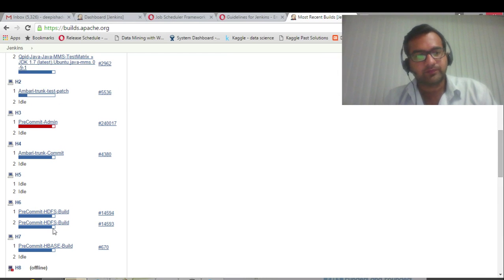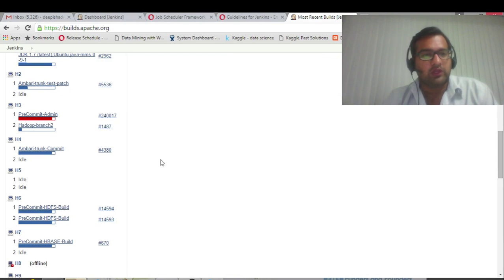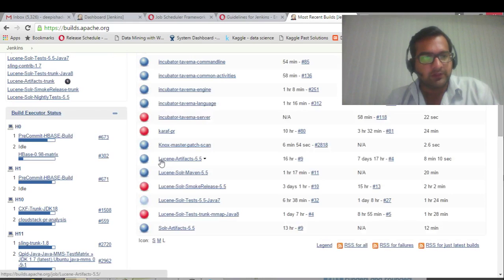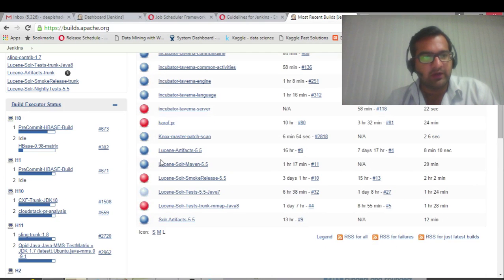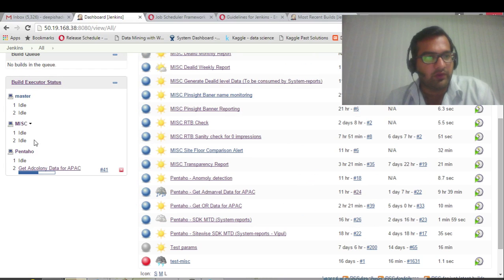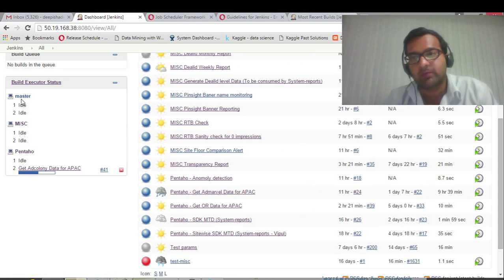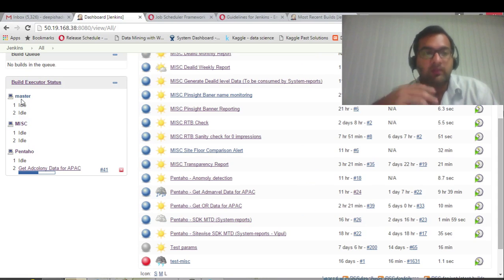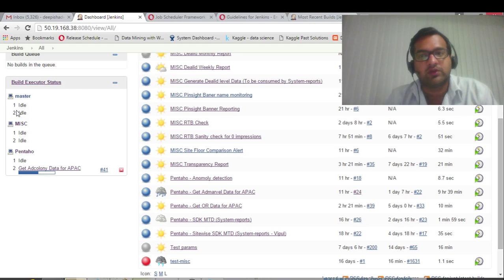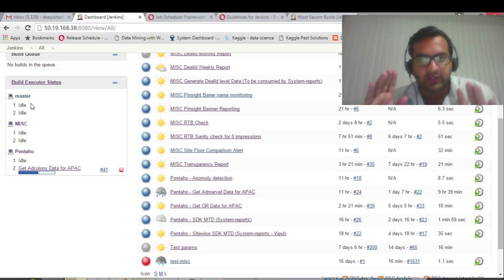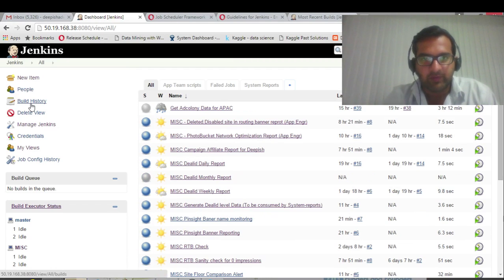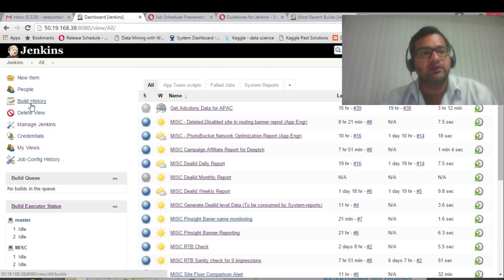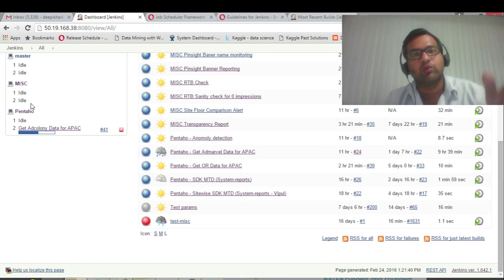In a similar fashion, we have configured a smaller setup where two slaves are there, one master. We have given executor permissions to master also, that's the reason that two nodes we can see. A master can run, but ideally the master's job should be just to display the jobs. It's a website which is running - that's the master's job.